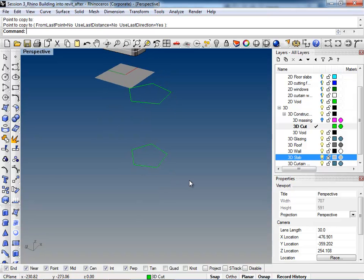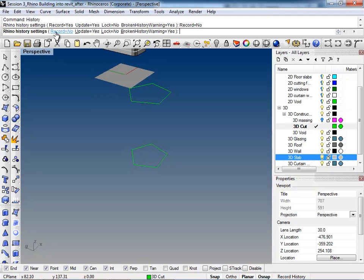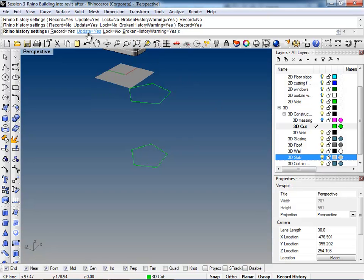Now I'm going to show you guys an interesting trick that you have in Rhino. If you want to type in history, go up here and change, you can click on these options, but tell it to record and update. No need to lock, but also you can keep the broken history warning on, so record yes, update yes, and then hit enter.